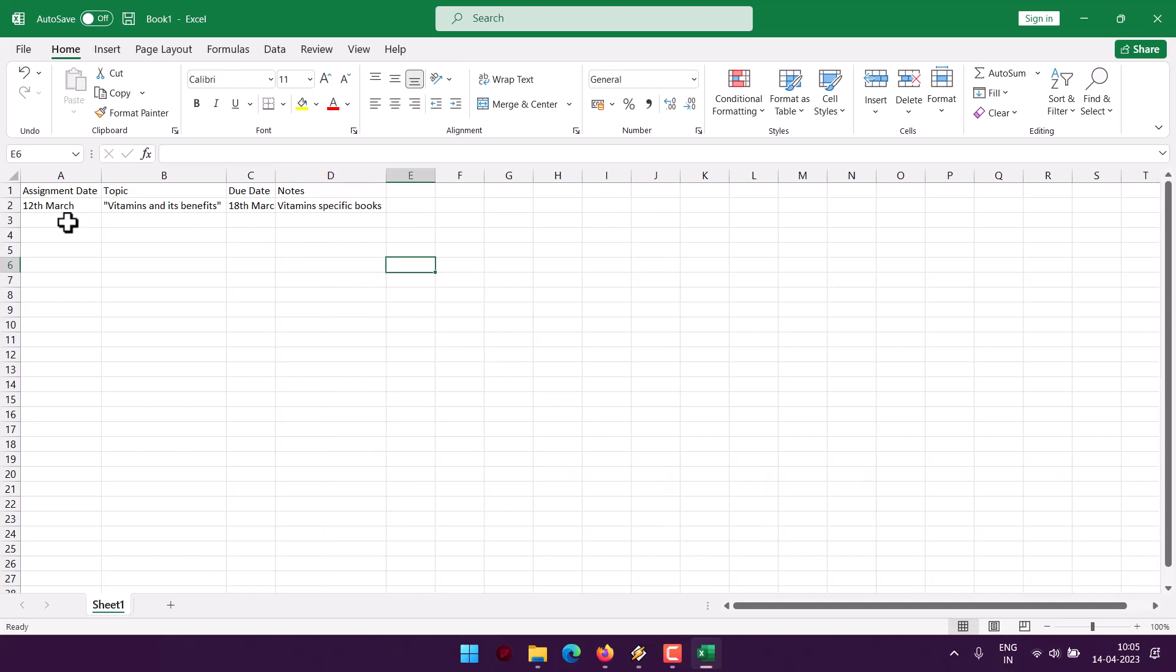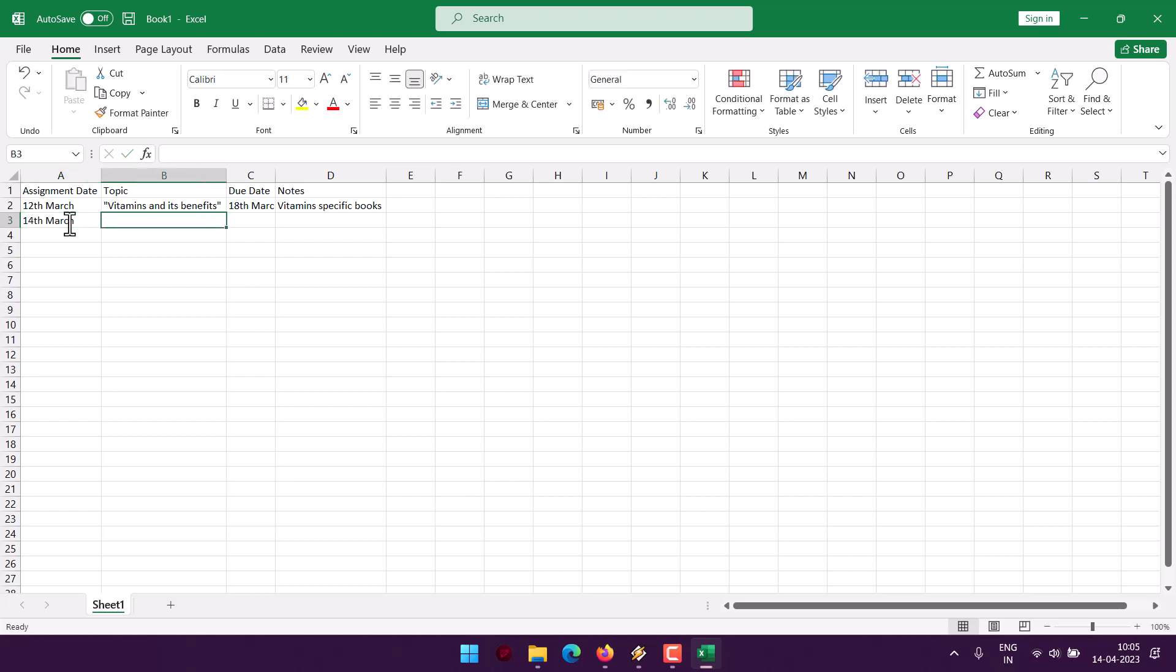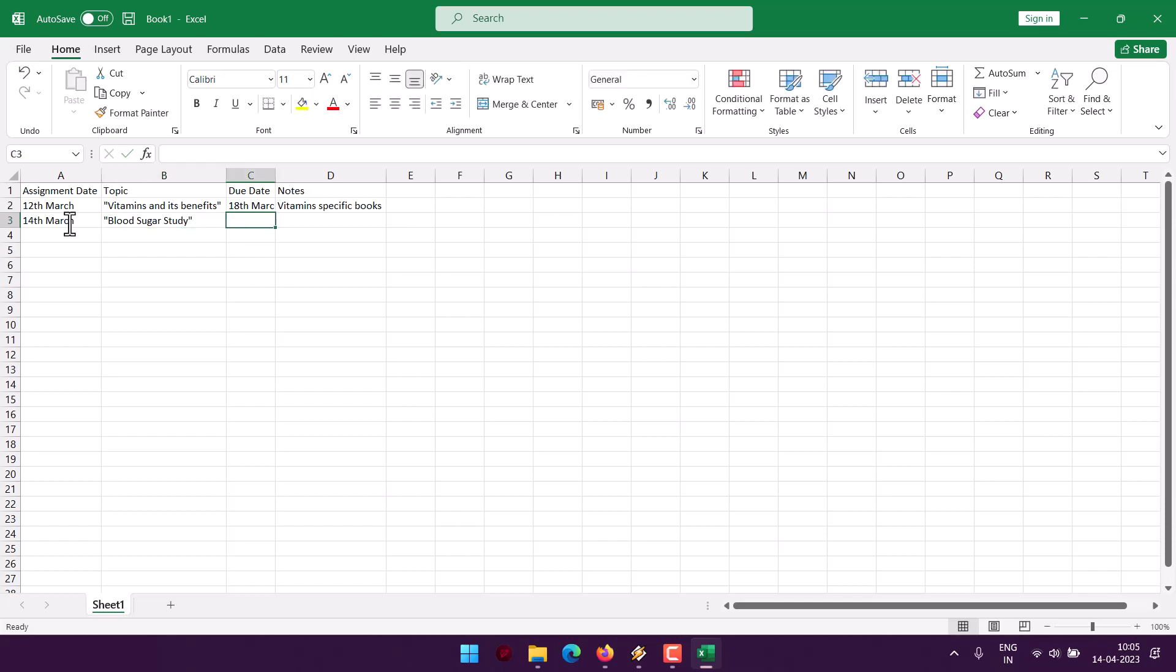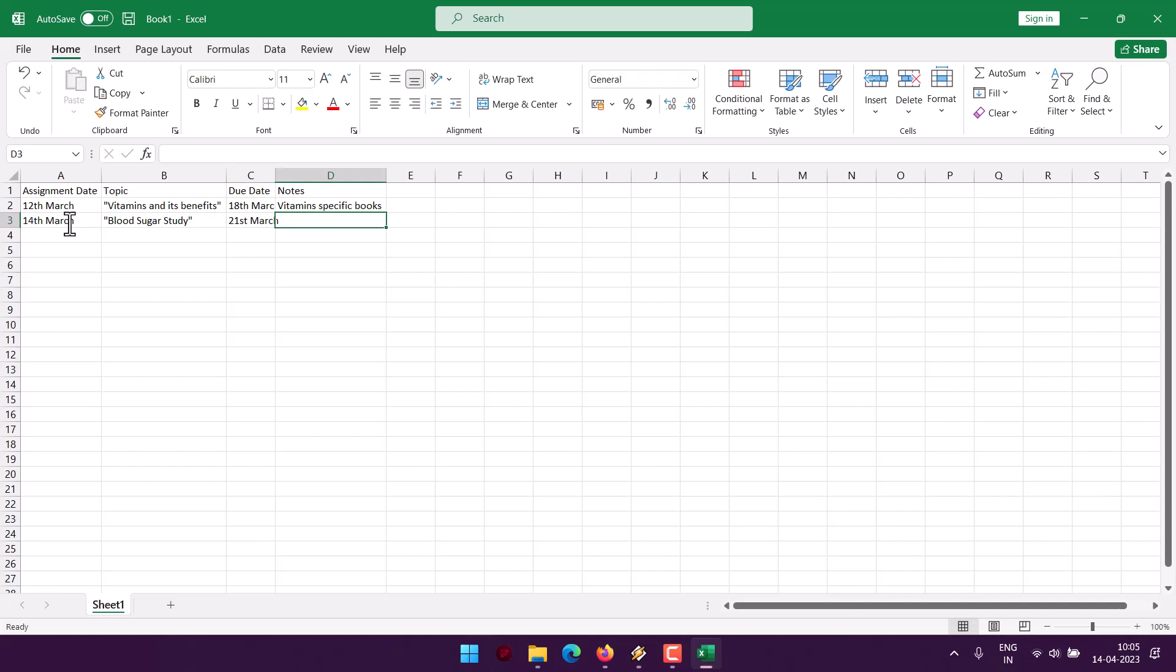Then there is another assignment on 14th March. Here we have blood sugar study. Apart from that we will also add our due date.